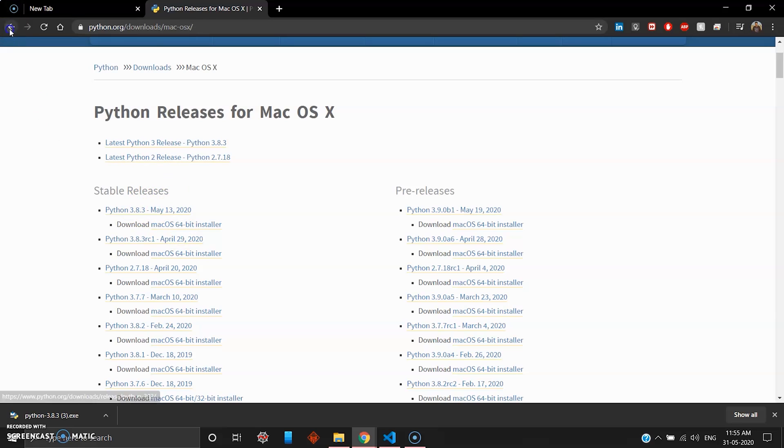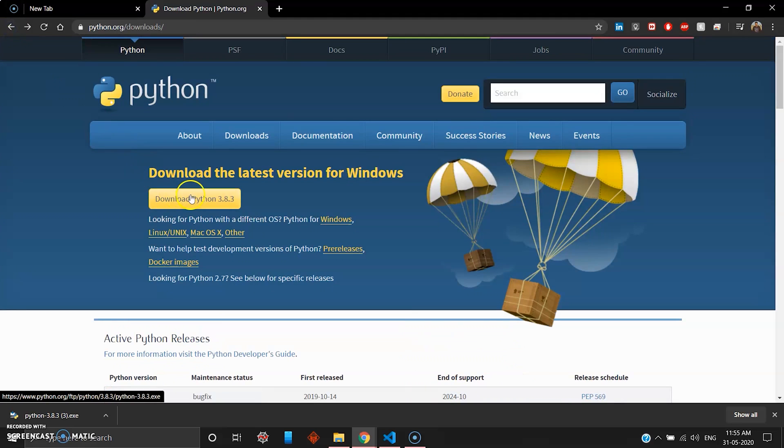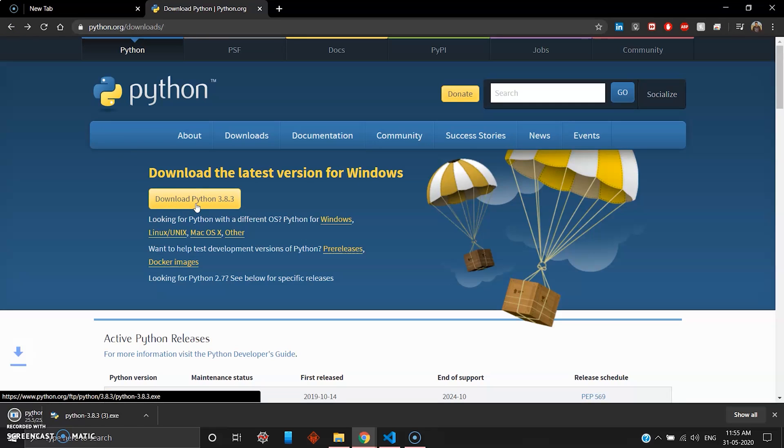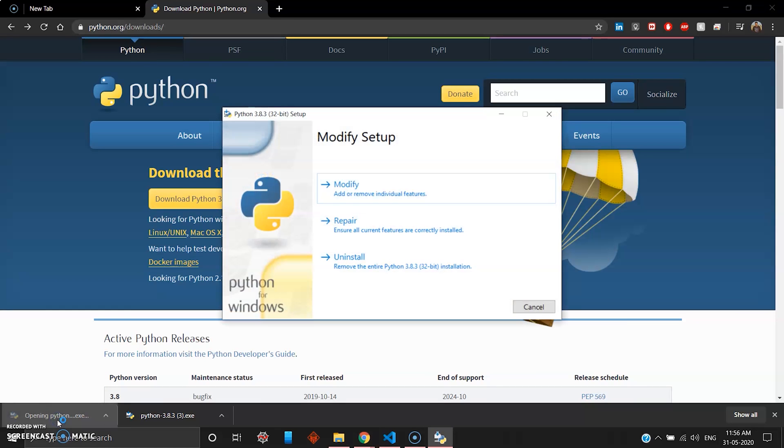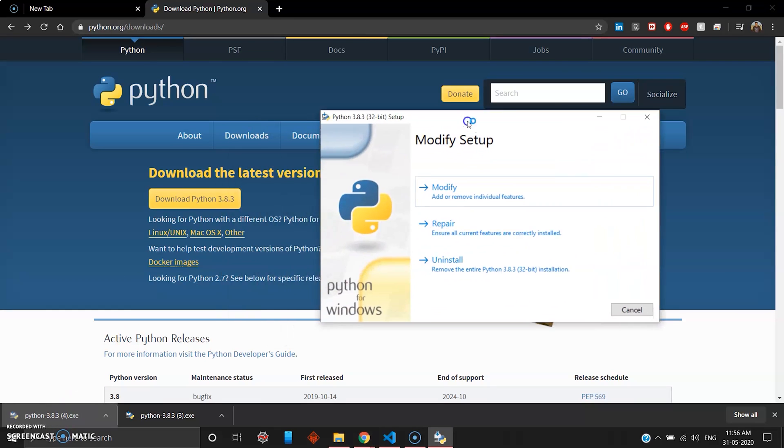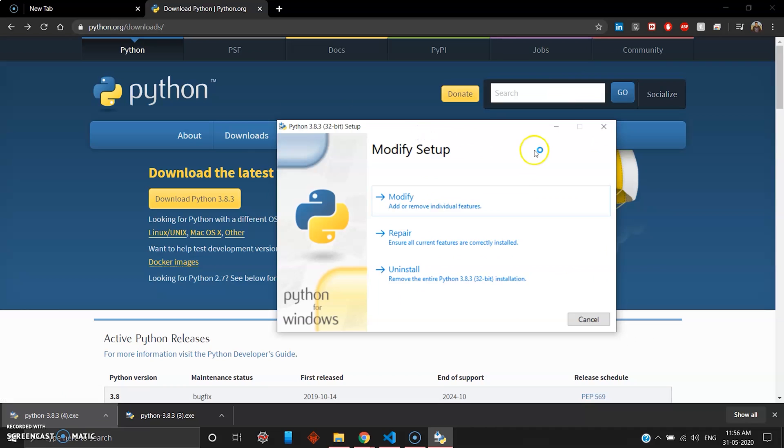For Windows users you can directly click this yellow button and it will download the latest version of Python to your system. As you can see there's a zip file which will be downloaded to your browser. When you open this, this is basically an executable file.